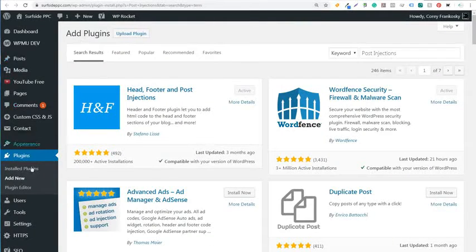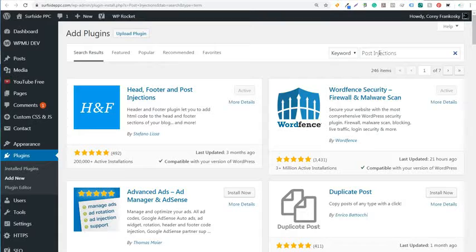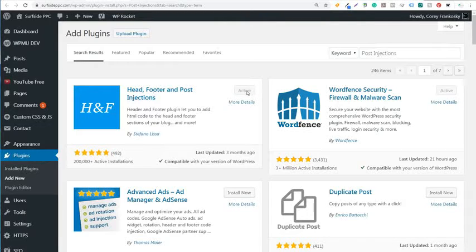Just go to add plugins from your WordPress website, go to add new and then keyword, just do post injections and it should be the first one right here. Just click on install, activate it.